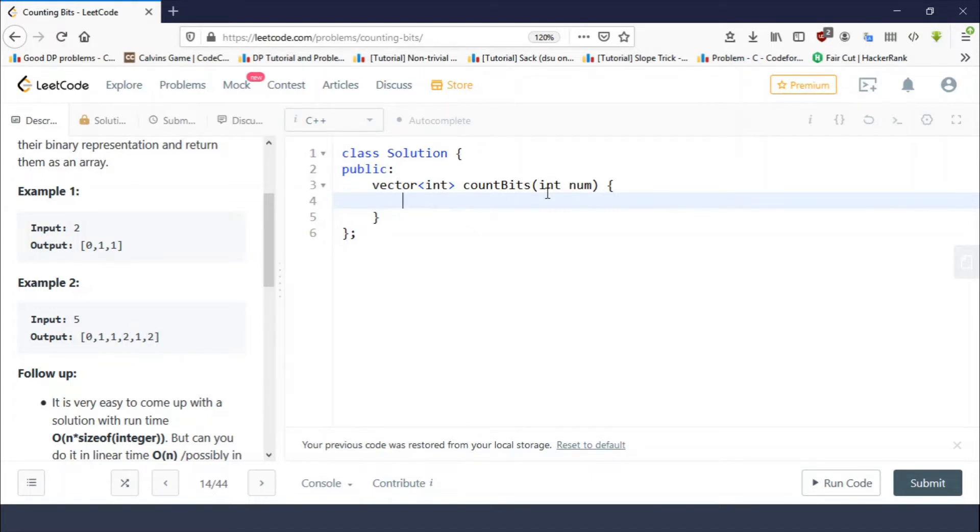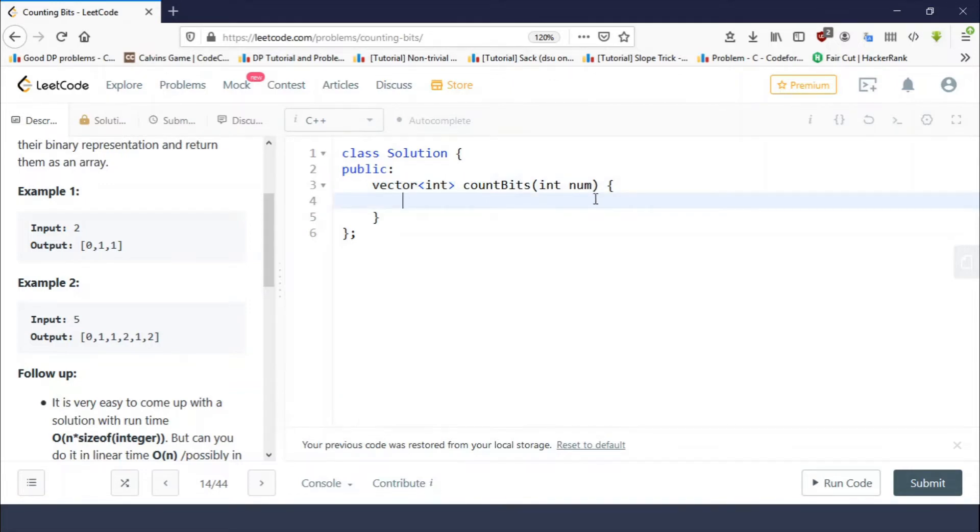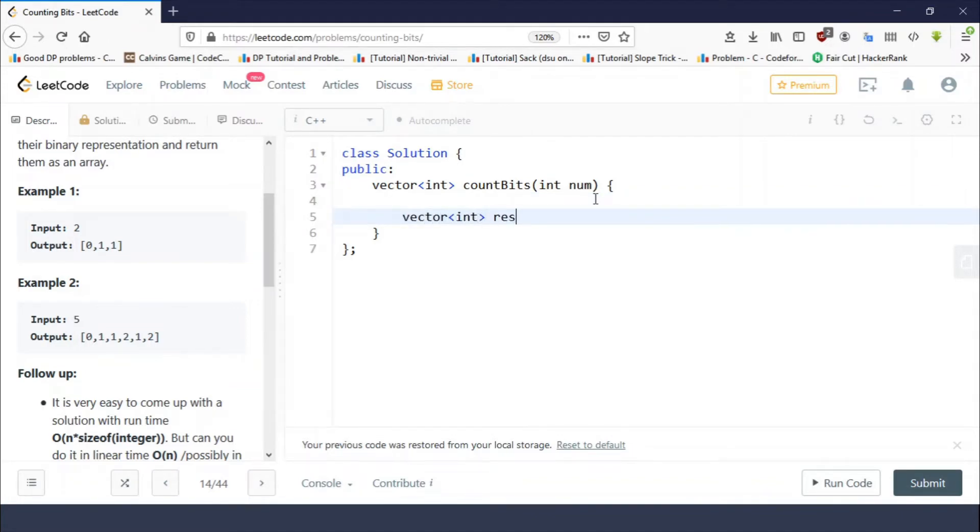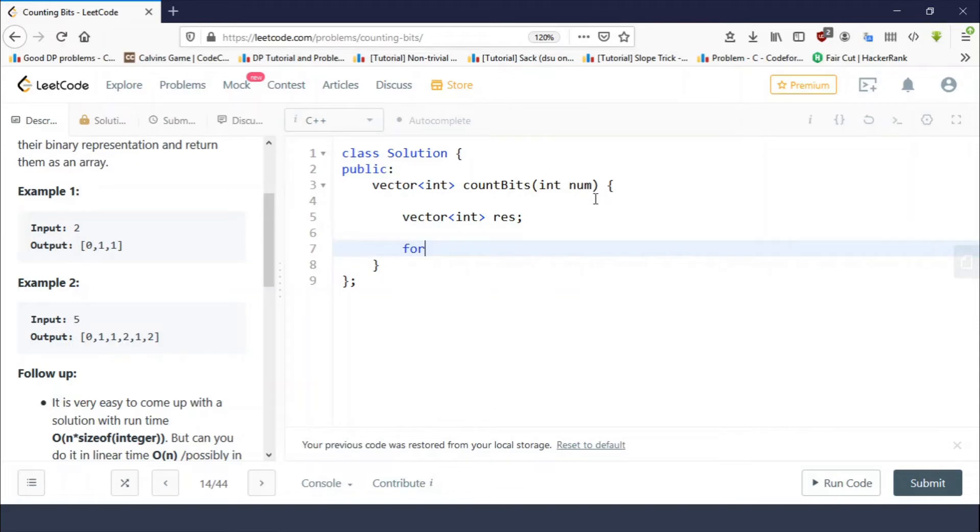So we have to return a vector of int where result of i should be the number of set bits in number i. For each number zero to num, we have to calculate the number of set bits in number i.